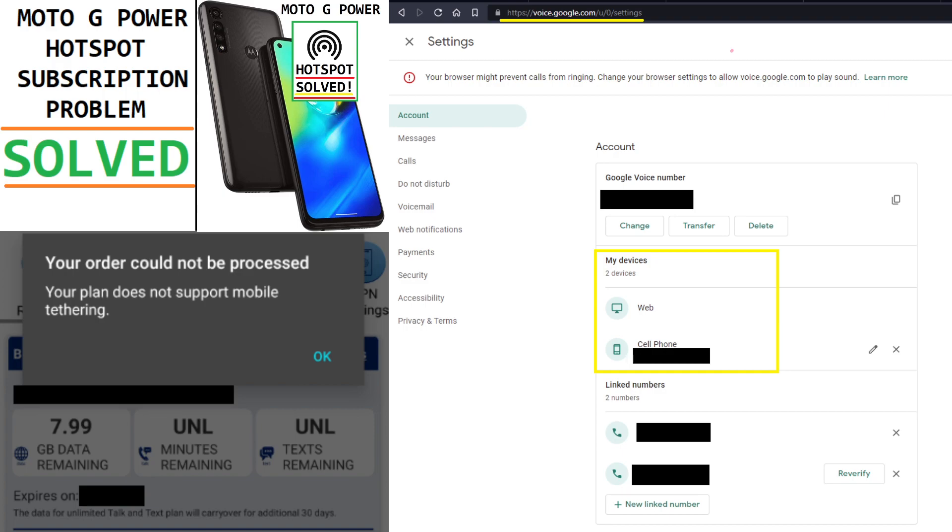So if you're not enabling your hotspot because of this problem and you do use Google Voice, or you ever have in the past, you should check your settings. And if you have multiple devices, delete all of them except for your cell phone. For the linked numbers, it doesn't matter what you have there.